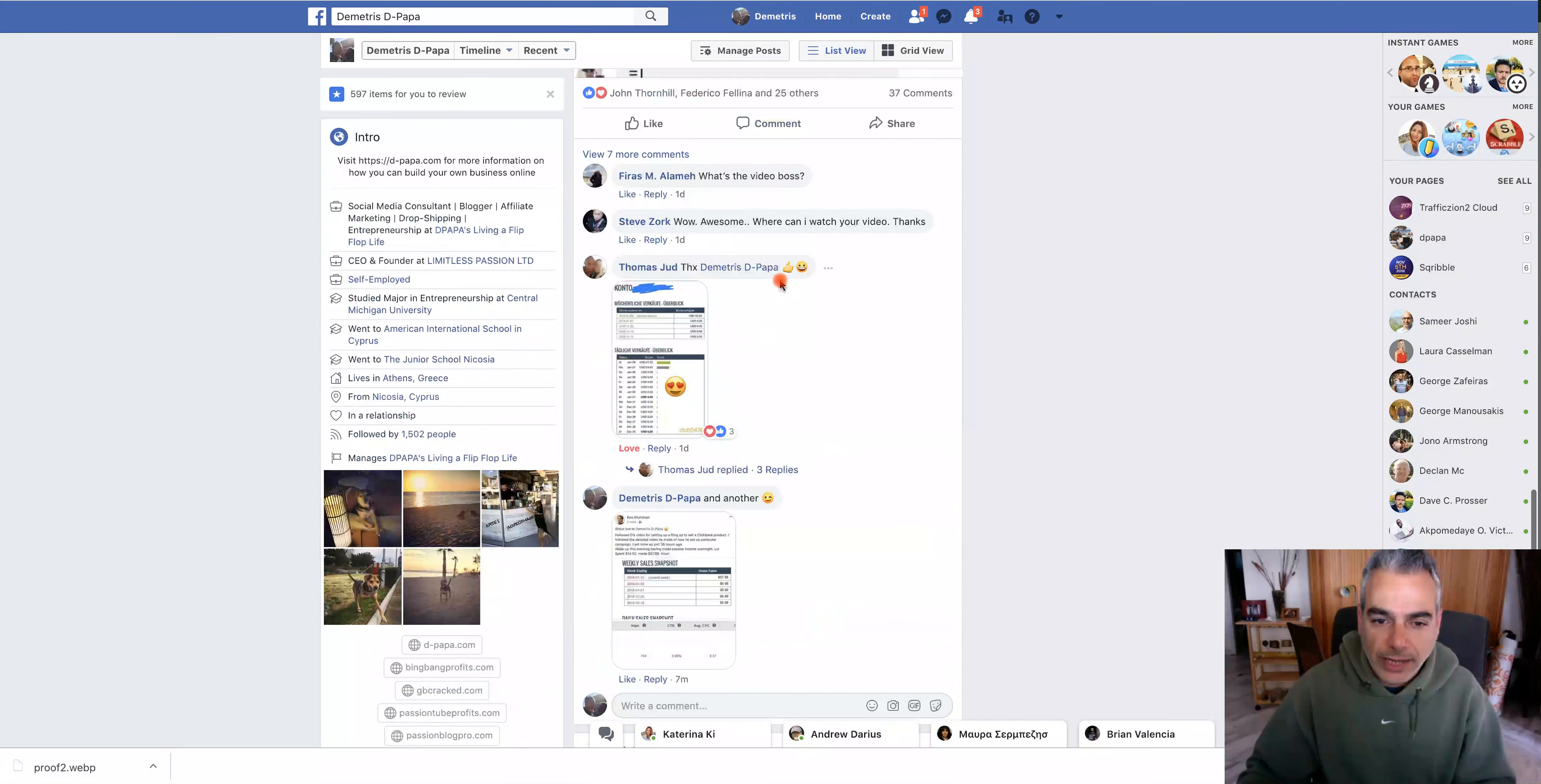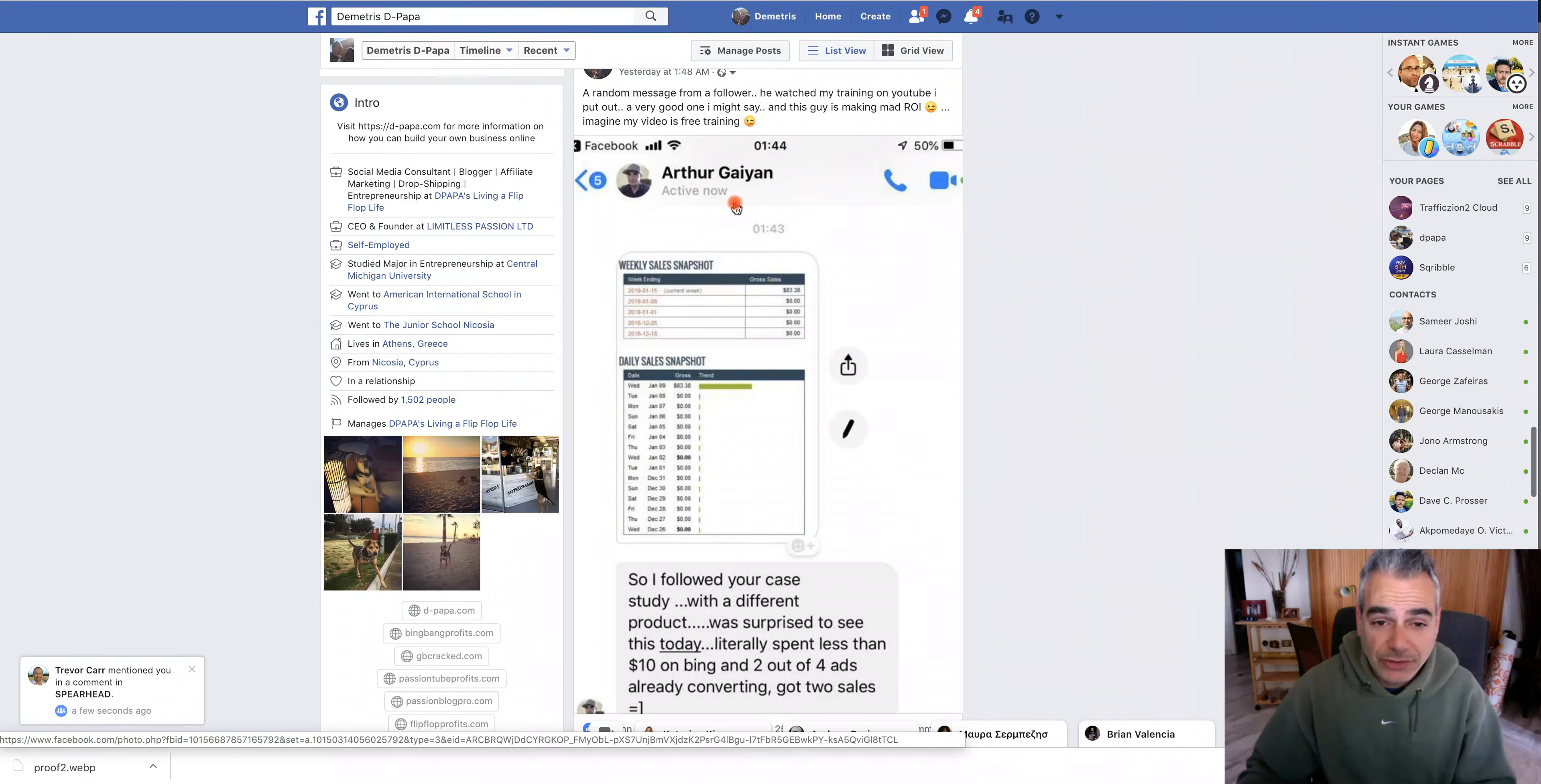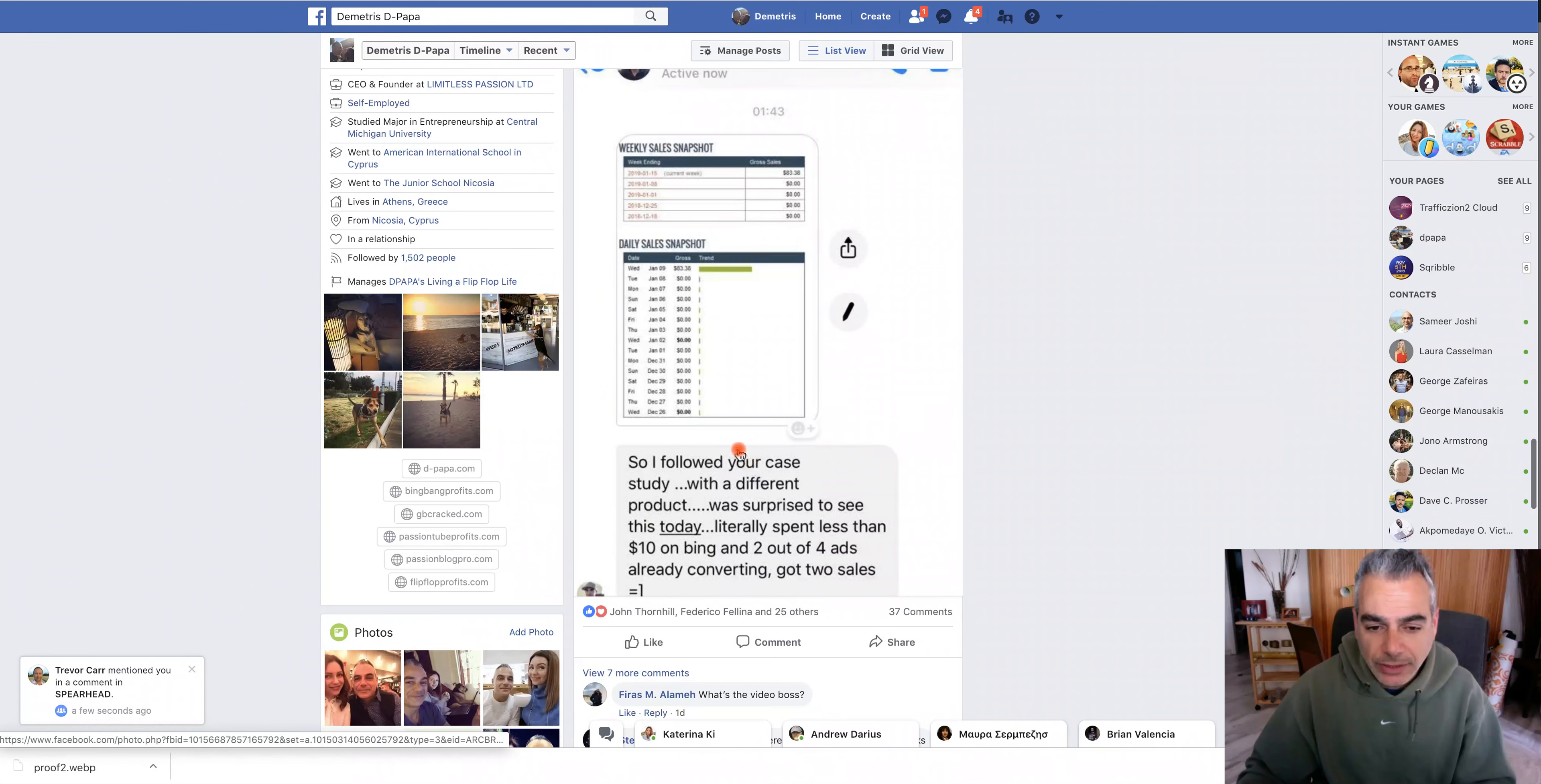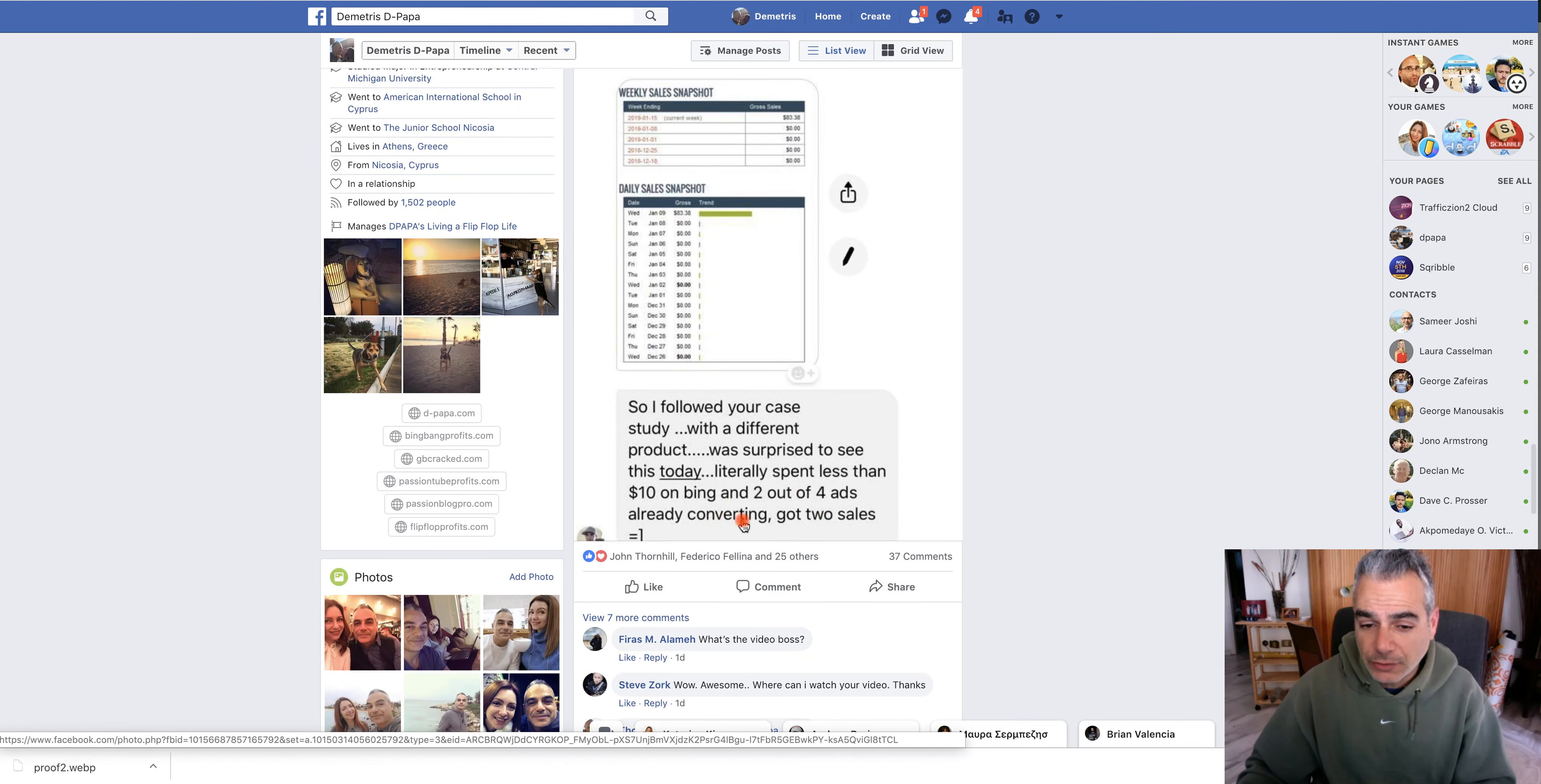I have a few more people that have been posting information proof. A random message from my follower. He followed my training. Here it is. So I followed your case study with a different product, surprised to see this today. Literally spent less than $10 in Bing, two out of four ads already converting, got two sales.